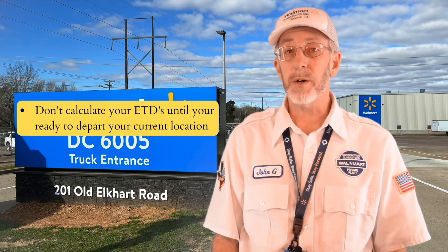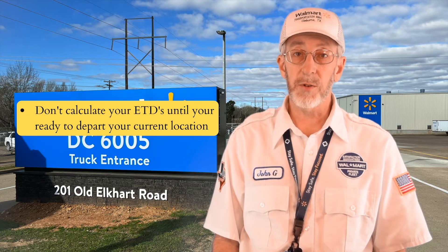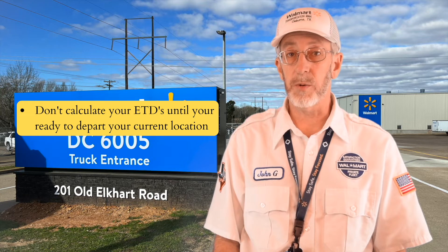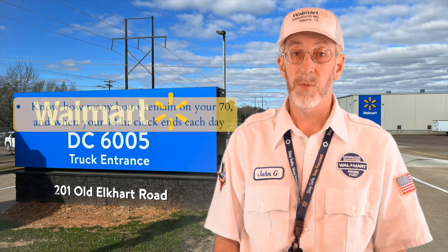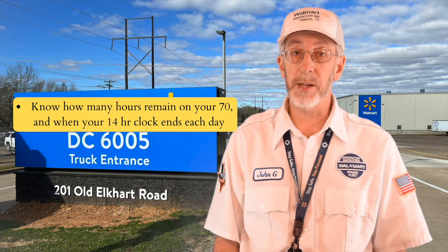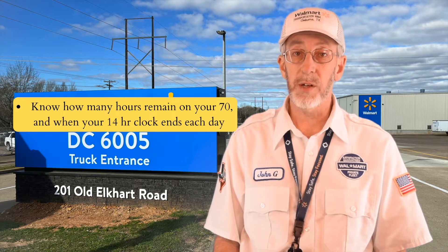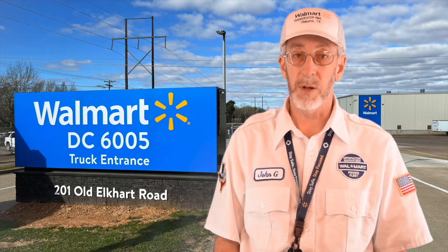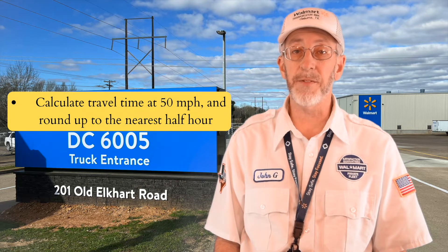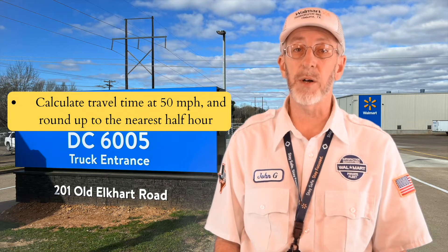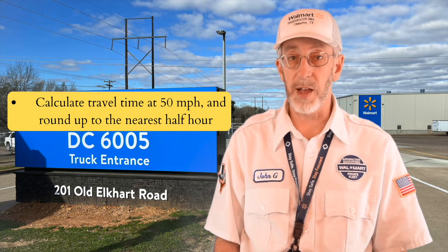Let's start out with some helpful rules. Number one, don't calculate your ETDs until you're ready to depart your current location. Number two, know how many hours remain on your 70 and when your 14-hour clock ends each day. Number three, calculate travel time at 50 miles per hour and round up to the nearest half hour.